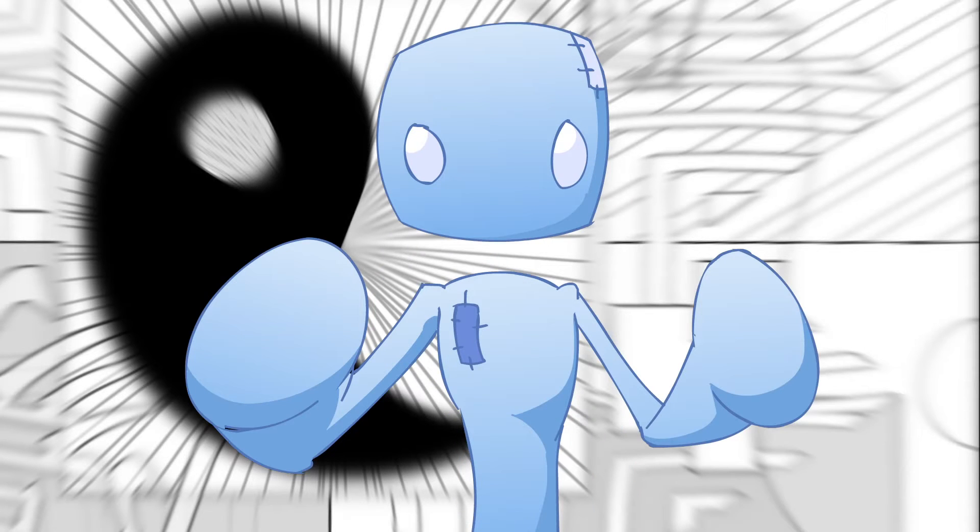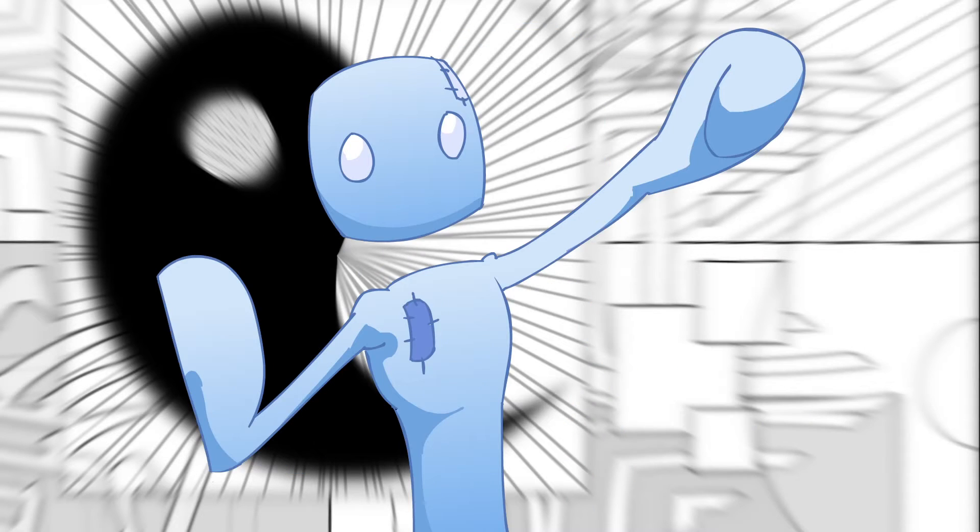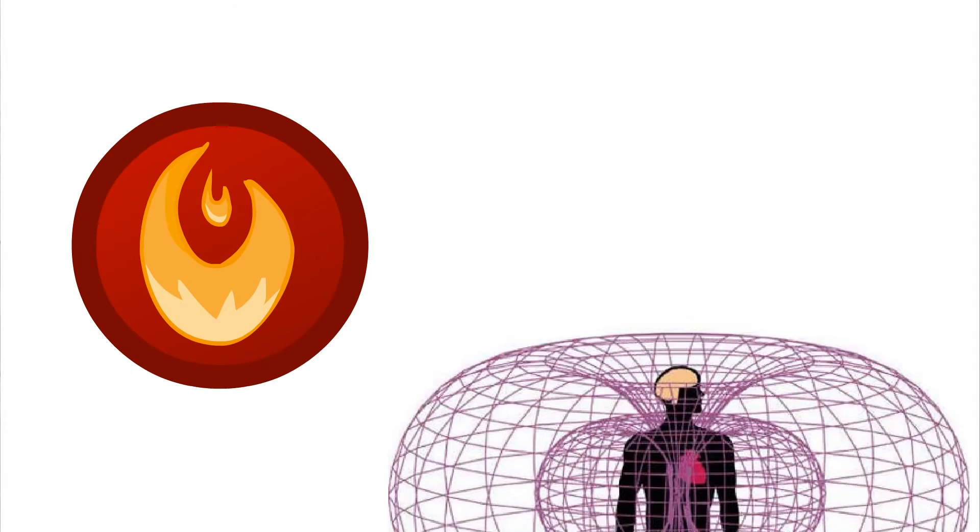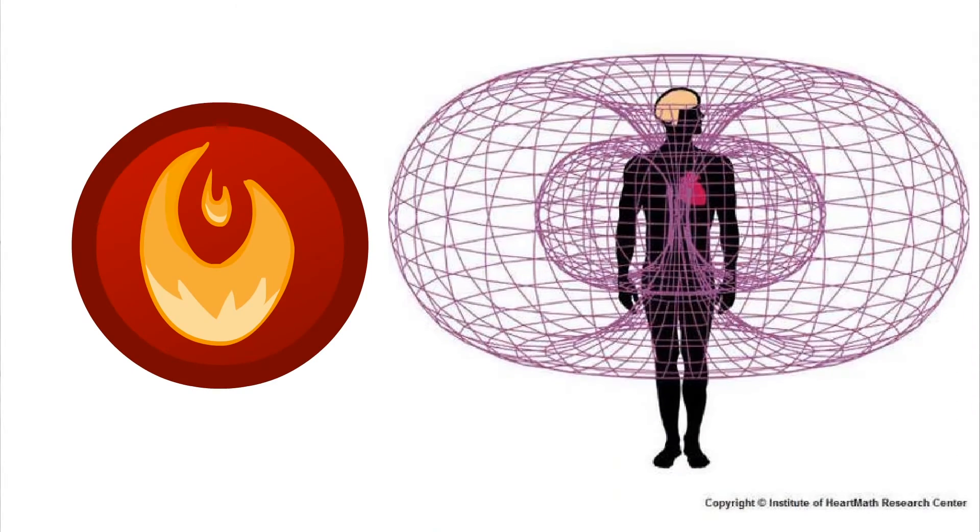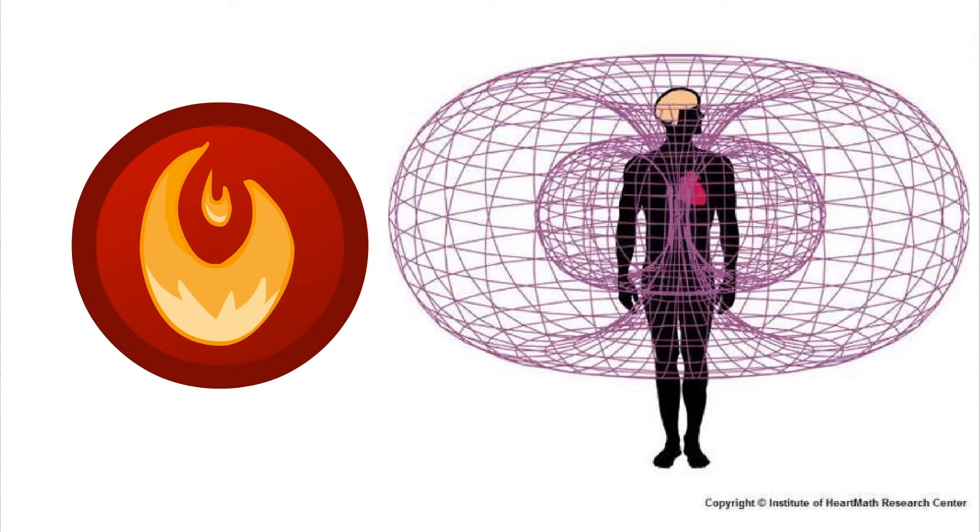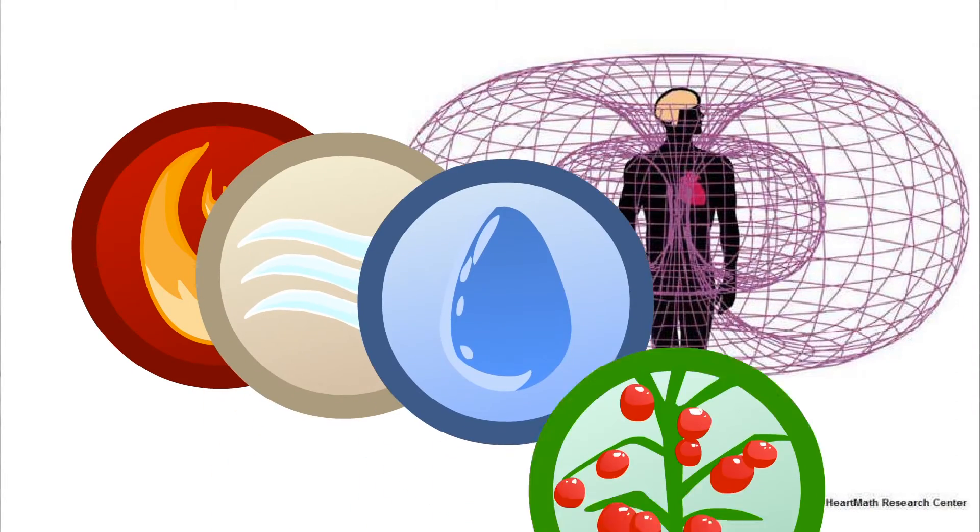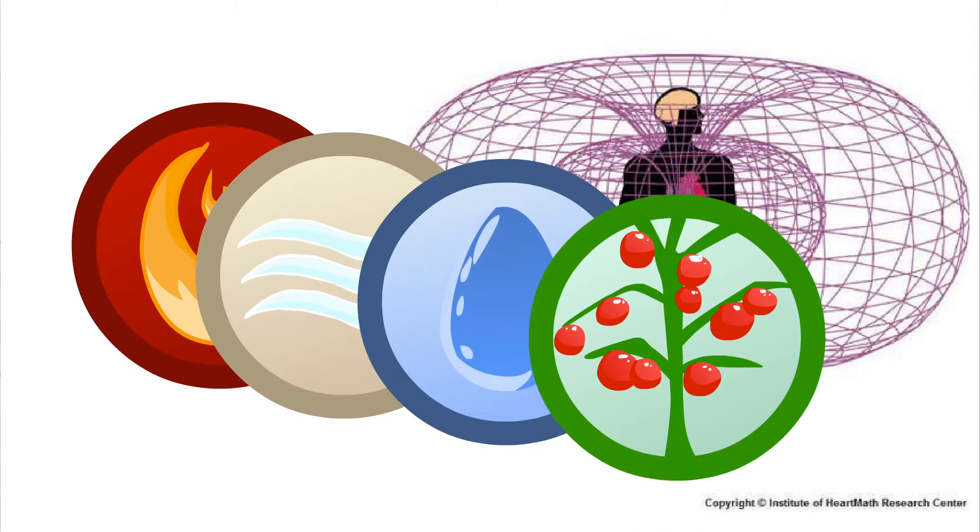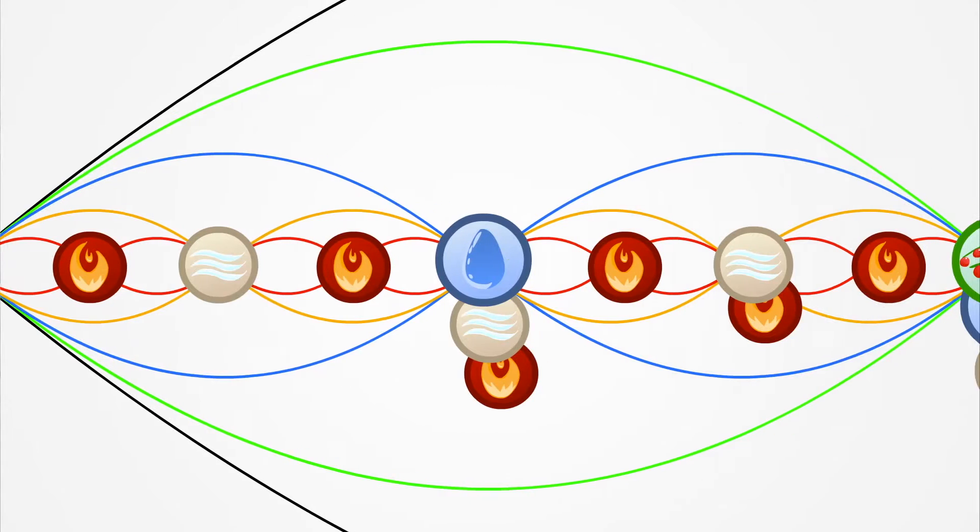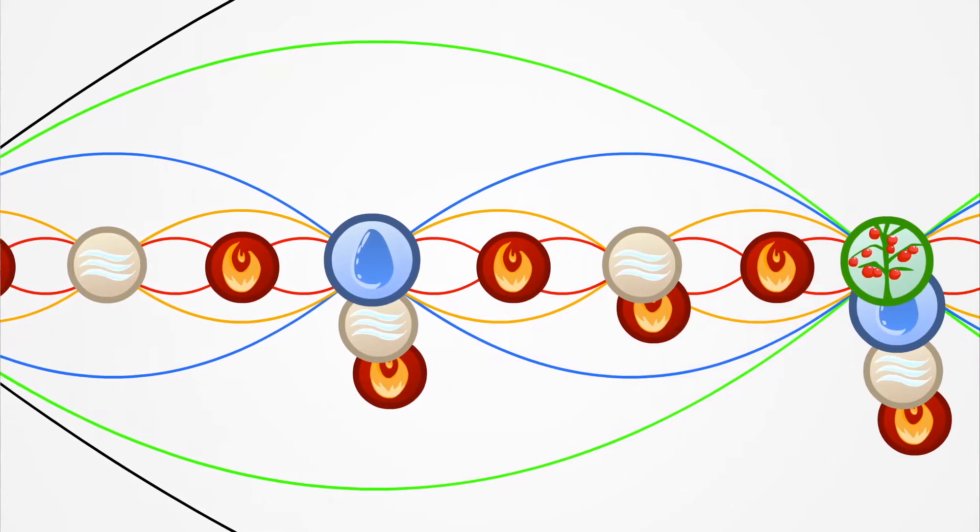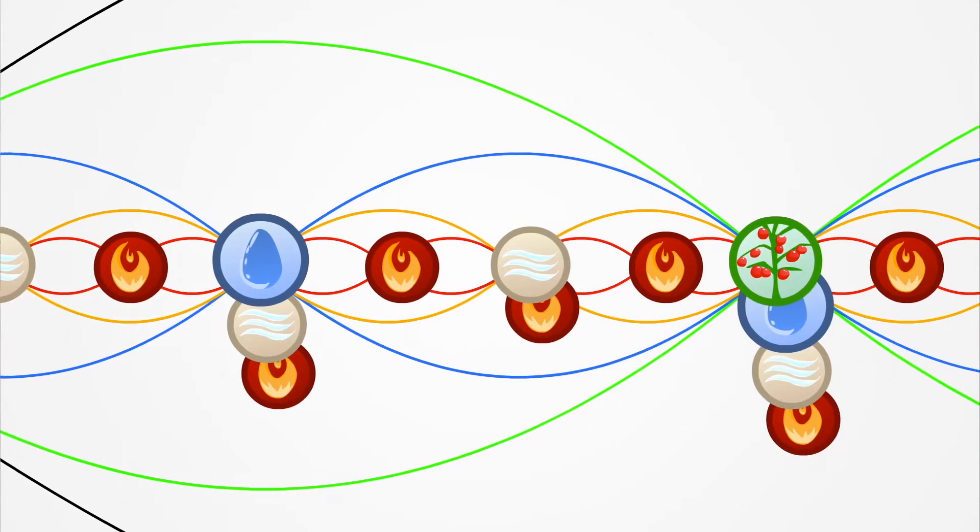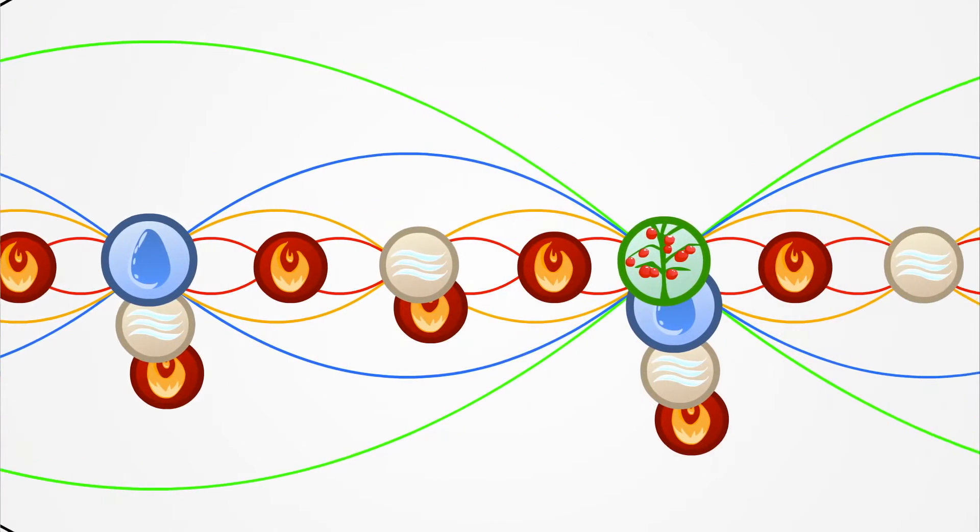Our interactions with the four elements are constantly cycling. Fire, for example, is prana, which is happening all the time, more frequently than breath, drink, and food.